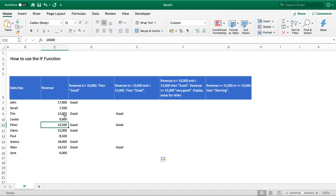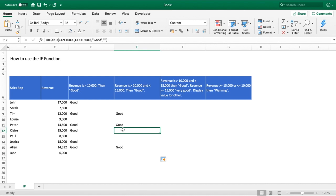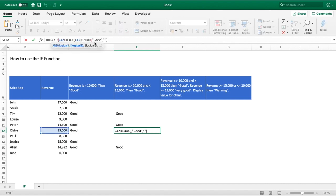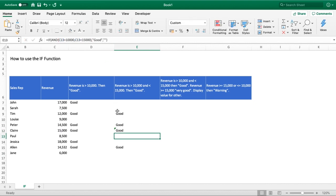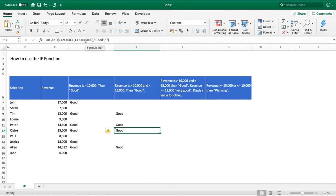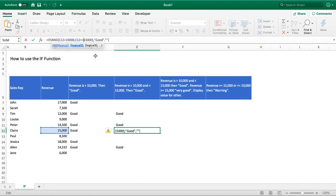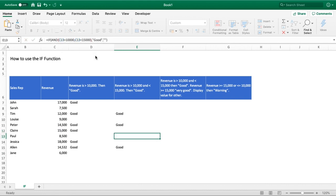14,500 works and 12,000 works as well. To touch on the 15,000 case — if we wanted to include it, in the second part of our AND function where we have less than, we just add an equal symbol to make it less than or equal to 15,000, and it will now pick up 15,000. It's a simple update to make if we want to include 15,000; otherwise without it, 15,000 won't be included.